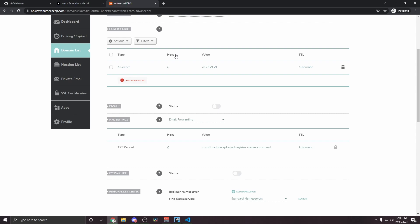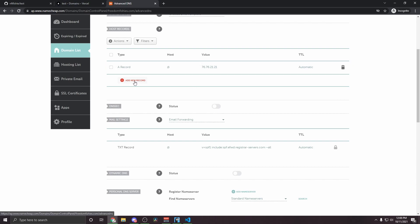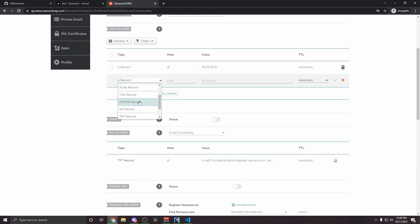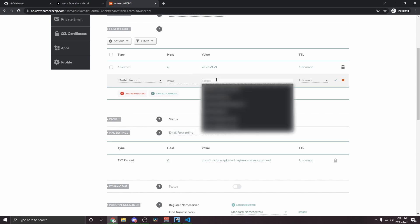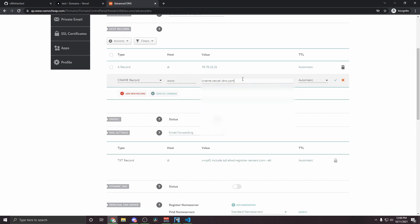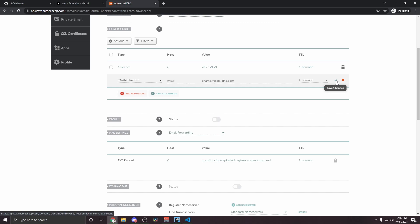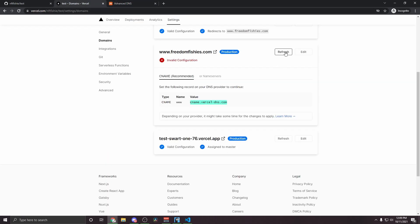So if we go back into our DNS, add new record, this one will be a CNAME record, the host will be www, and the target will be this. So hit the green checkmark. Once that's all saved, go back into Vercel, go over to the www, and hit refresh.